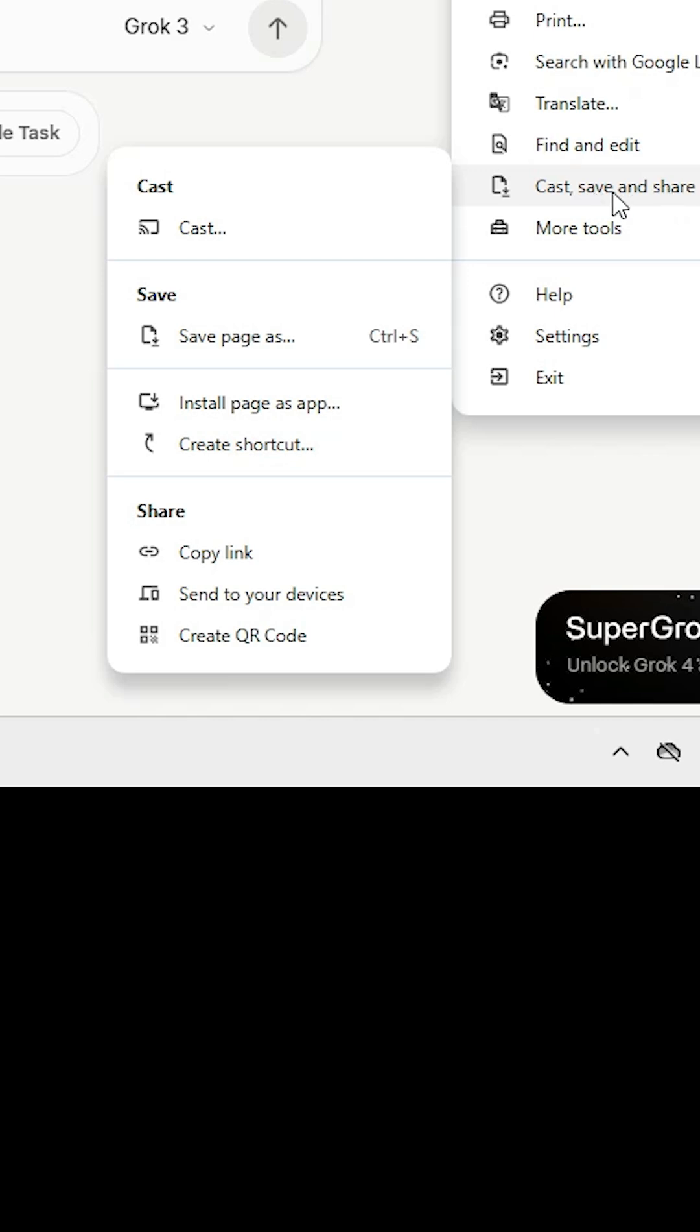I found it in 'Cast, save and share'. Click on 'Install page as app', then click 'Install' to confirm.